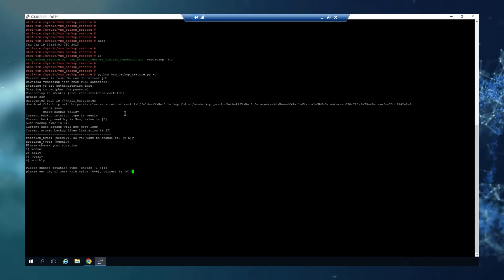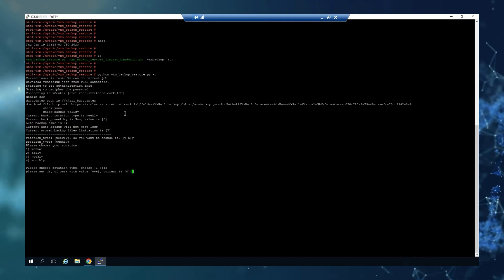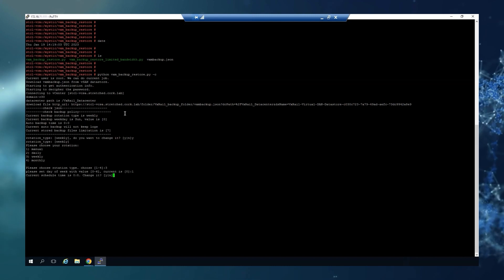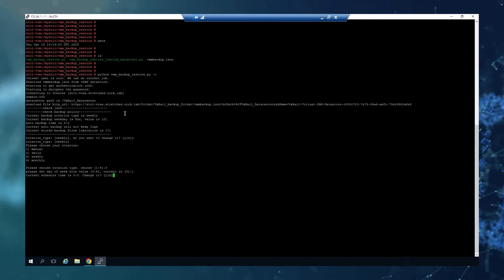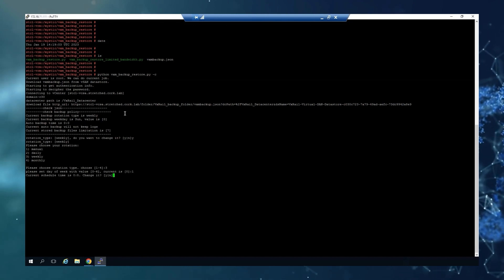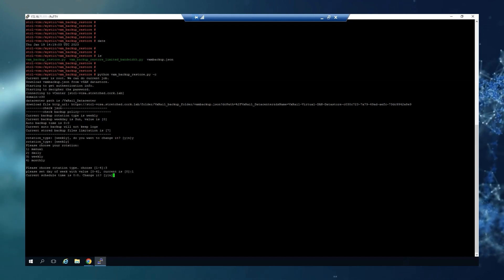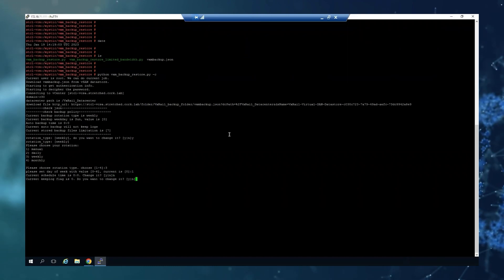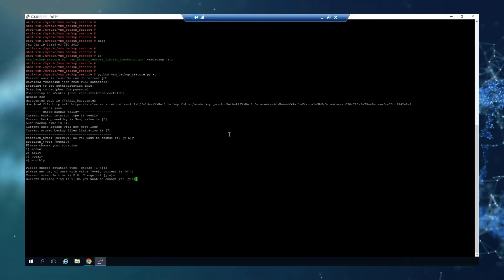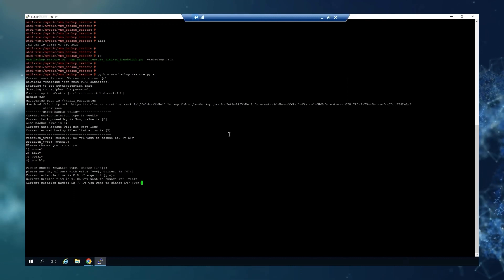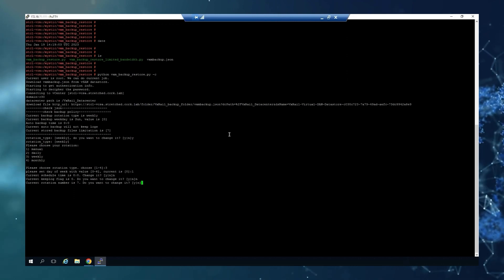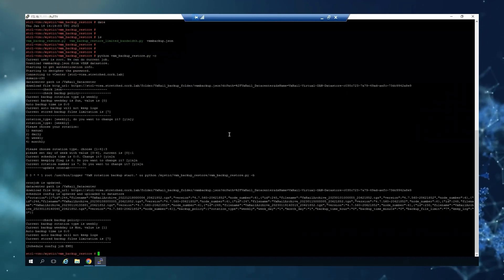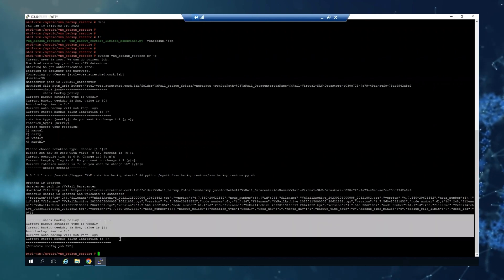Set the day of the week. Current is zero, which is Sunday. I'll put Monday as a test, then choose the time. I'll keep the same time. Current keep log is zero, I don't want to change it. Current rotation is seven for weekly. That's how we've changed it to Monday.